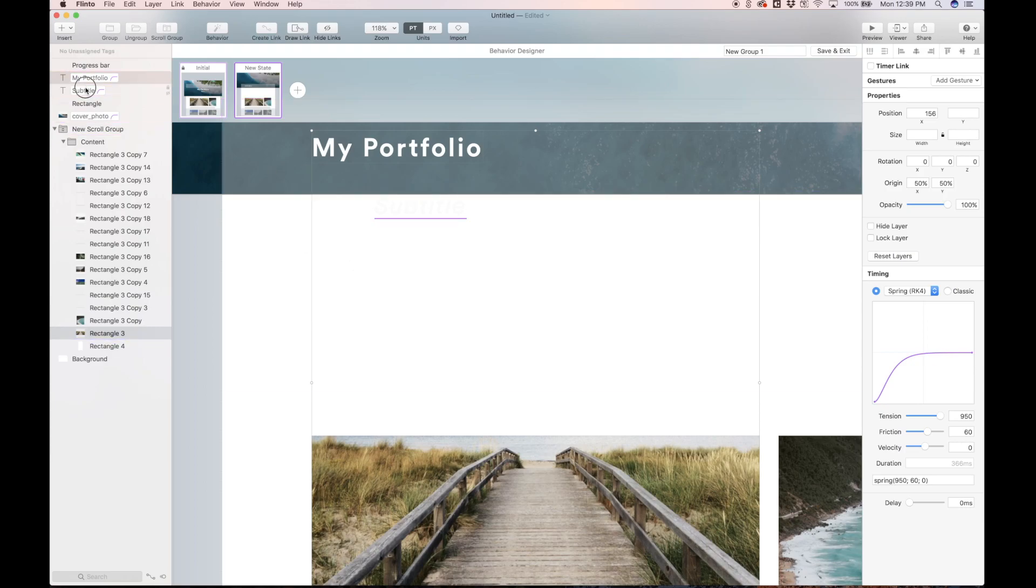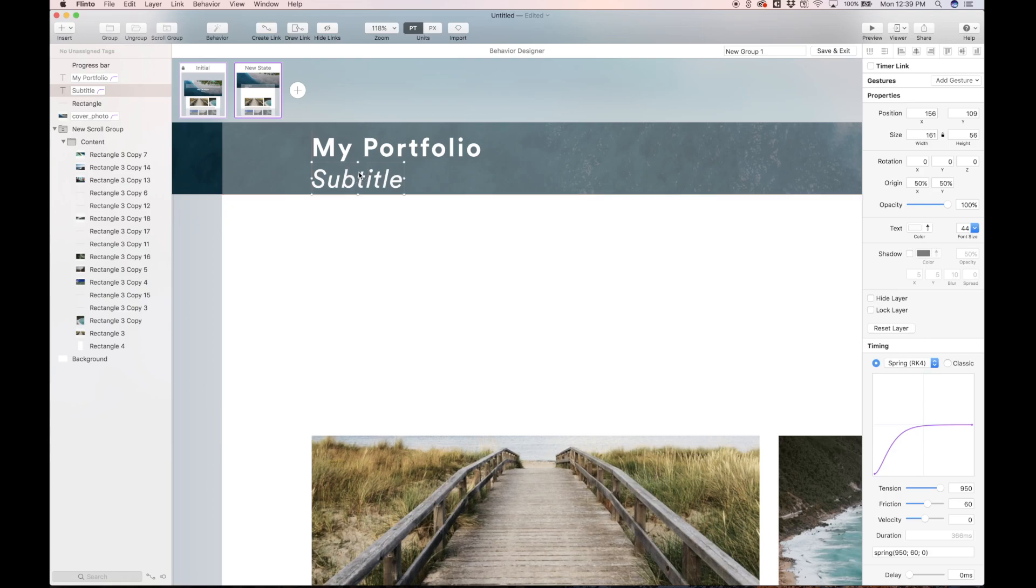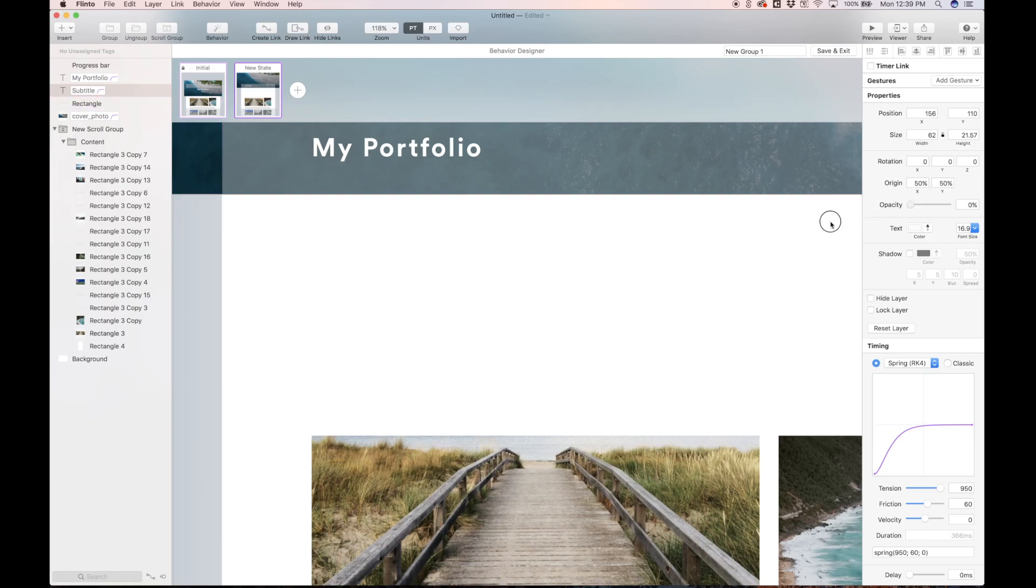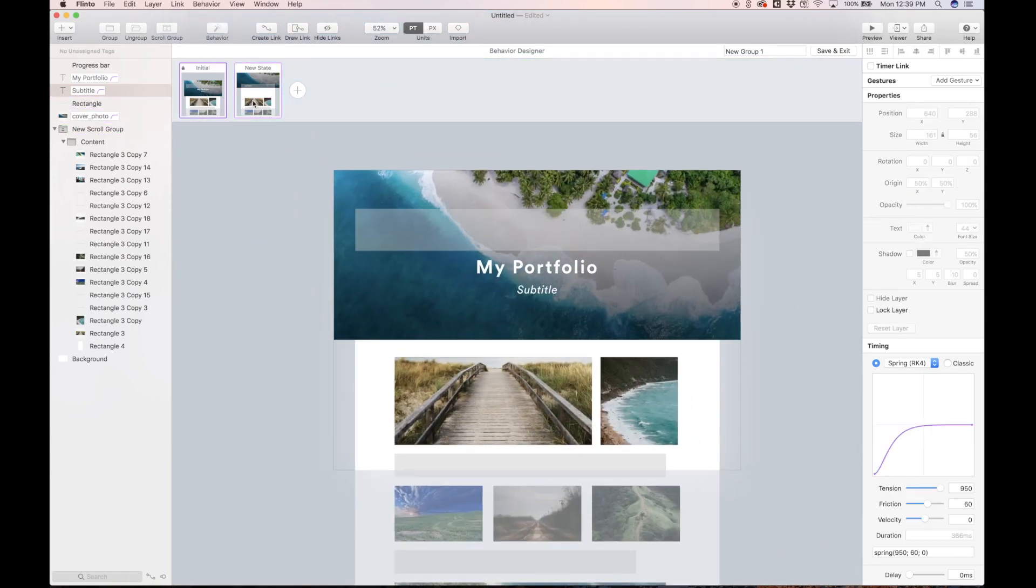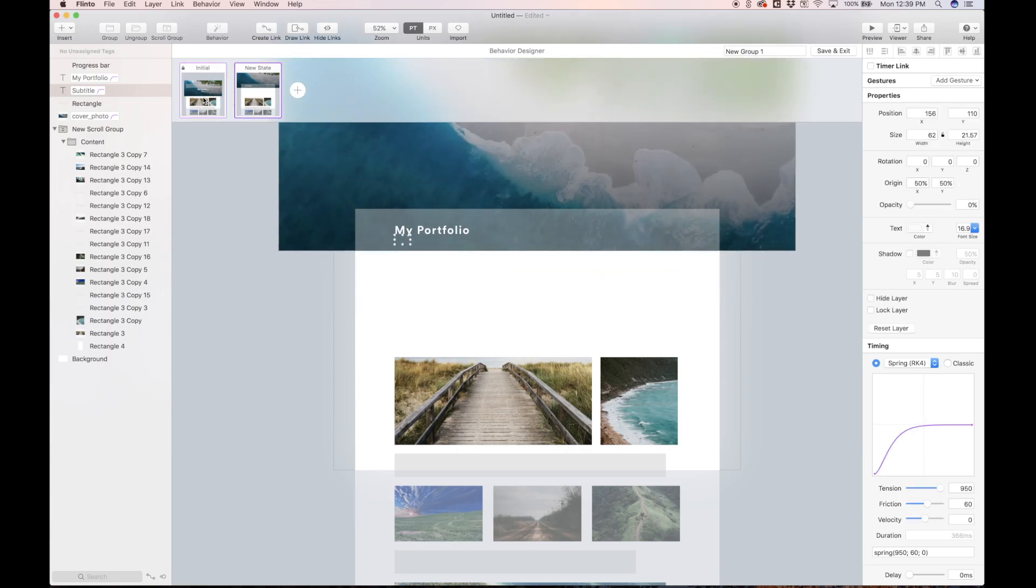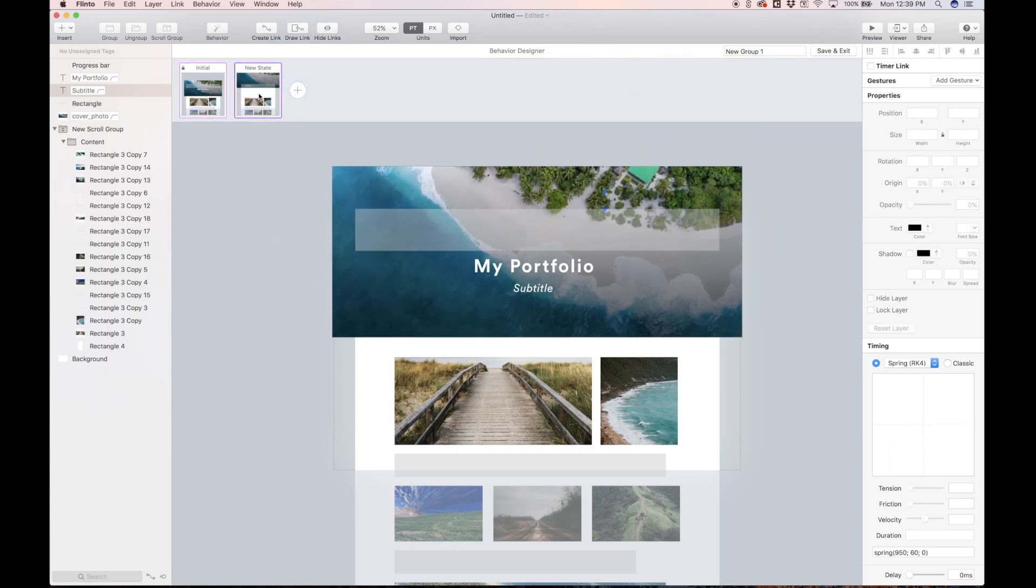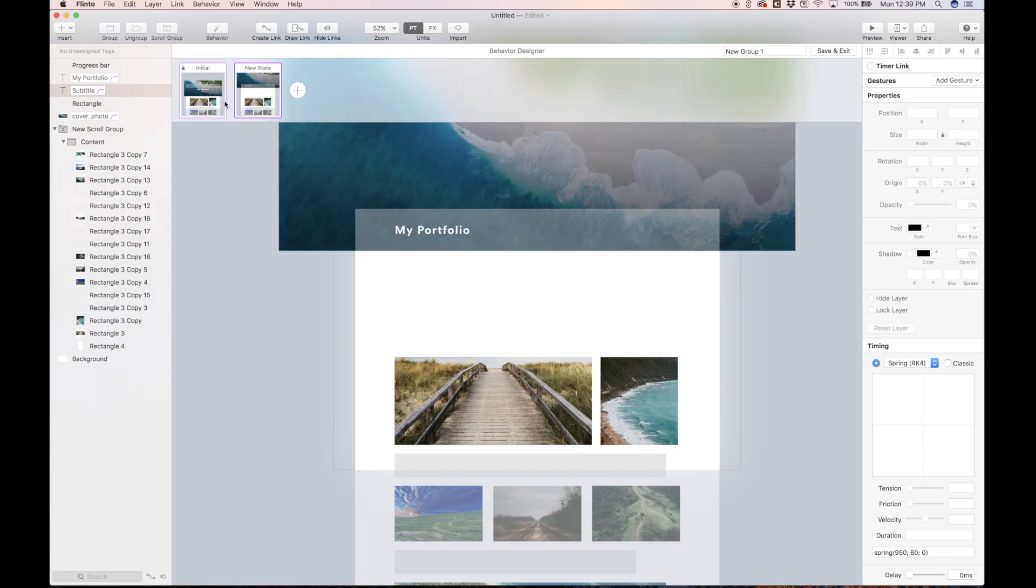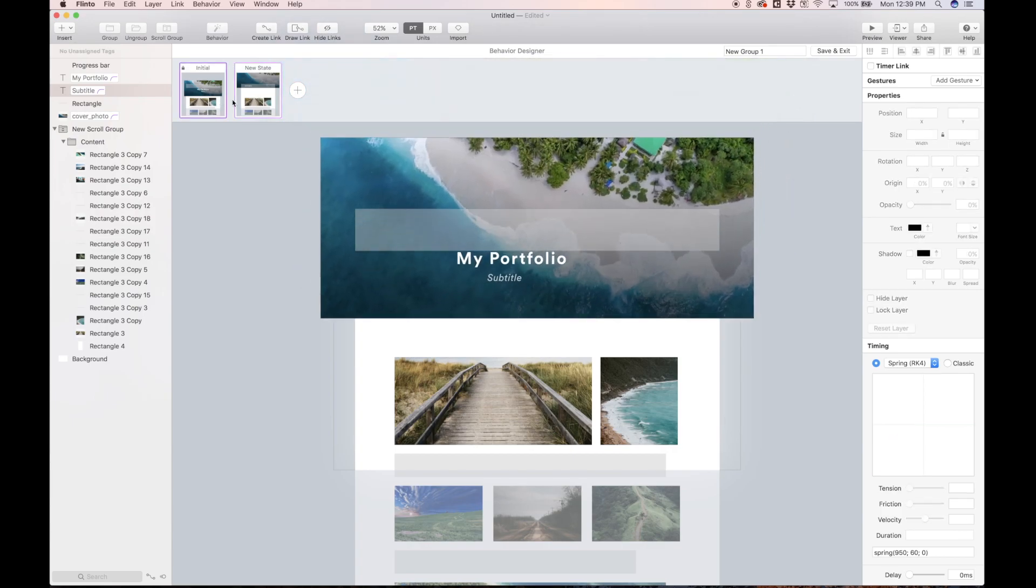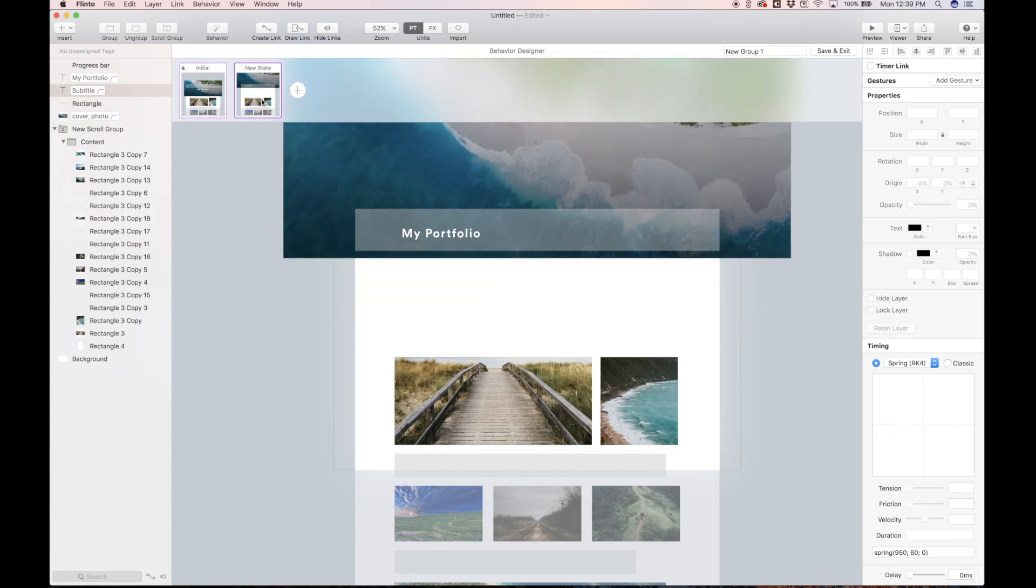And then this subtitle text, we can make it a lot smaller, bring it somewhere like this, take the opacity all the way down. So that's just going to fade all the way out. So now when I tap on this new state, you'll see how the elements are behaving. And if I hold shift to toggle in slow mo, you can see a bit better. I think this works.